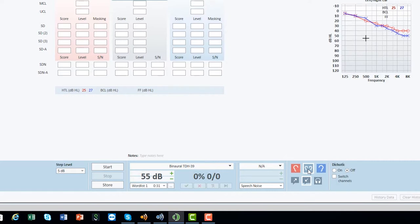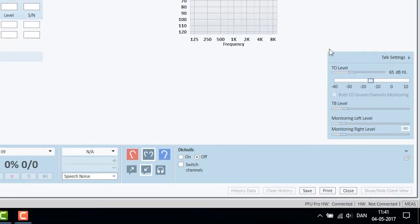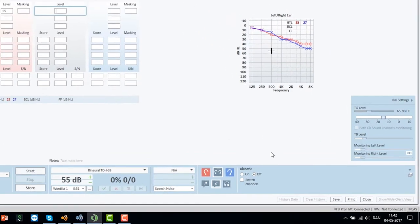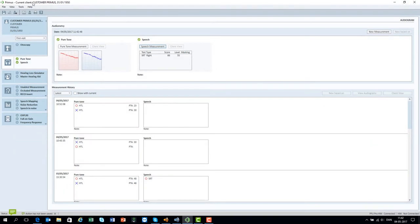Talk back is always enabled by default so it is possible to hear the client that is being tested. Level of talk back, talk over and monitoring are found in the talk settings.